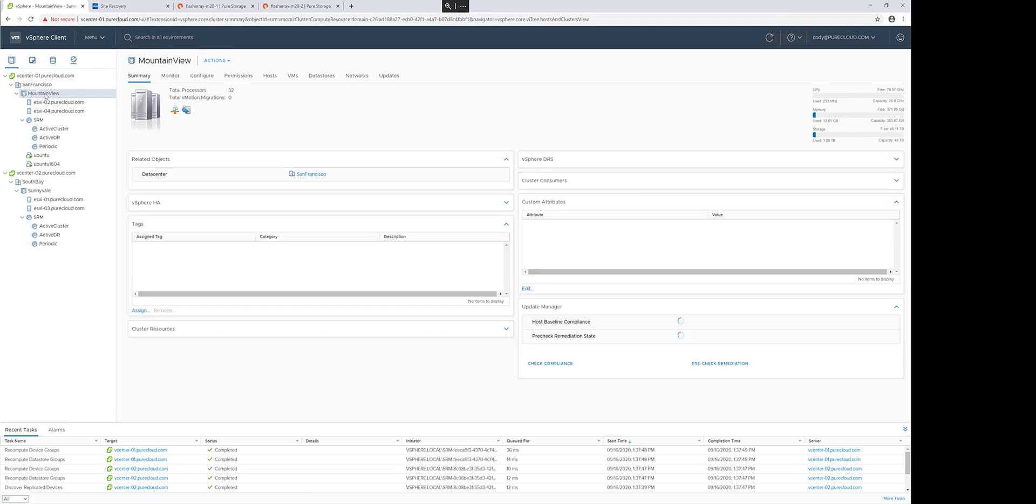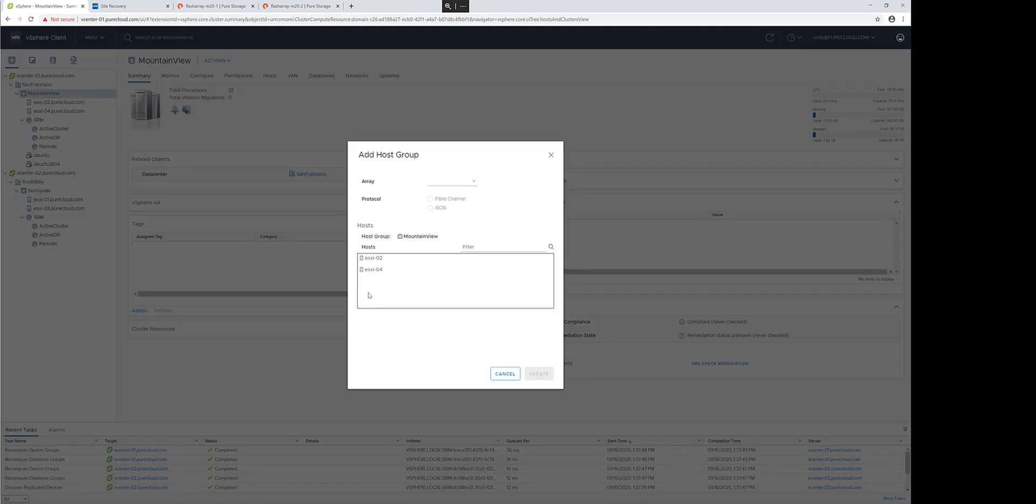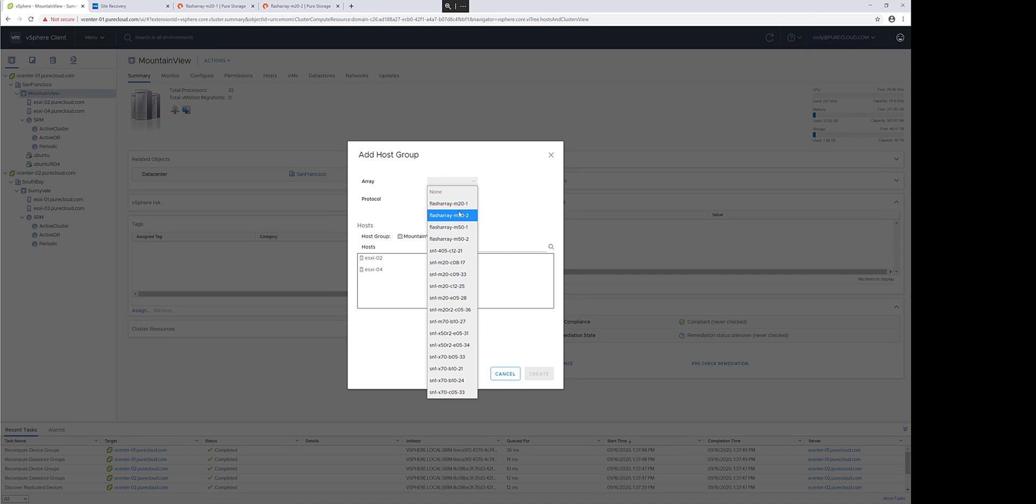ActiveDR with Site Recovery Manager allows you to create and manage and protect VMFS datastores and RDMs. So the first step is we need to create connectivity between my cluster to the array. If you've already done this, you can certainly skip this step. You can choose Fibre Channel or iSCSI.